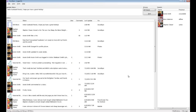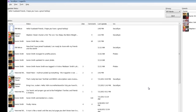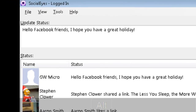In addition to the status list, friends list, and update status area, the Socialize main window also includes a menu bar towards the top and a status bar at the bottom. You can access the Socialize menu bar by pressing Alt. The menu bar has four menus: File, View, Tools, and Help.